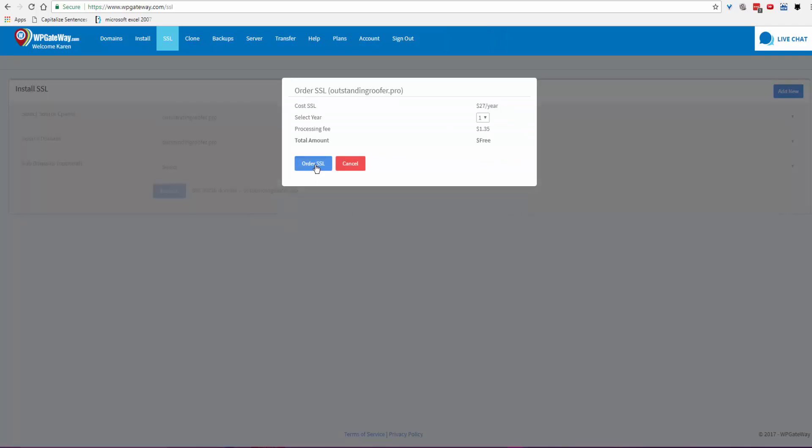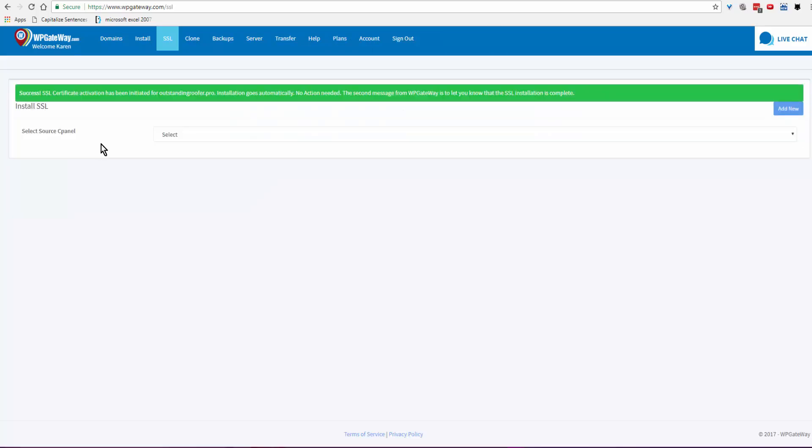Success! SSL certificate activation has been initiated for the domain name. Installation goes automatically, no action needed. The second message from WP Gateway is to let you know that the SSL installation is complete.